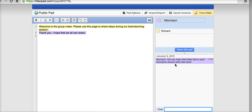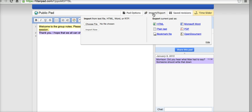So when we're done with this session, we can go ahead and export this. So let's export it. We can export it as HTML, as plain text, PDF, Microsoft Word.